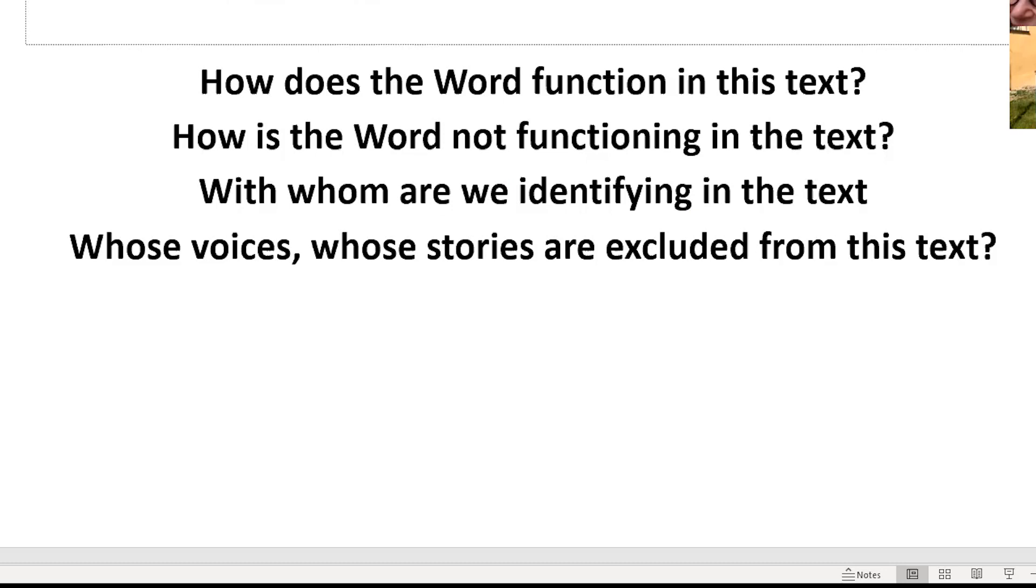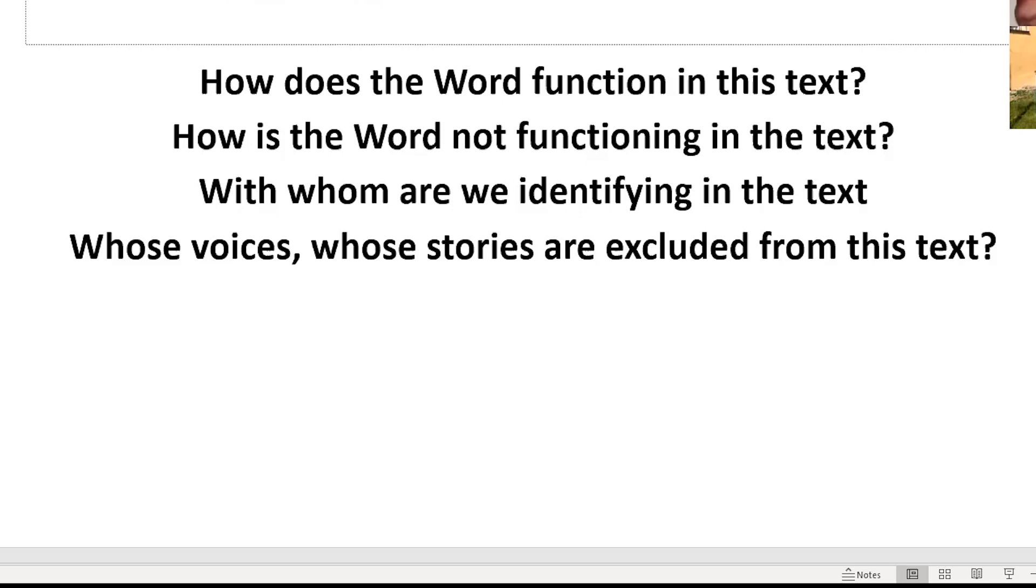How does that fit in any way, shape or form with what Jesus teaches in Matthew 7? Ask and it will be given to you, search and you will find, knock and the door will be opened for you. For everyone who asks receives, and everyone who searches finds, and for everyone who knocks the door will be opened. Except in this case.